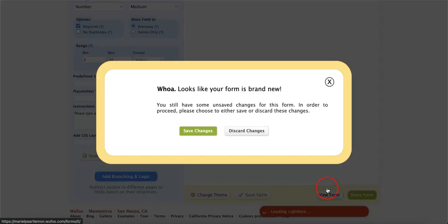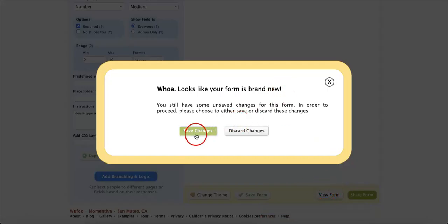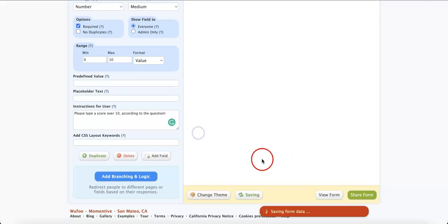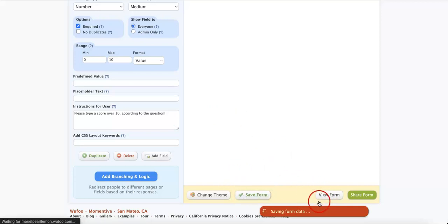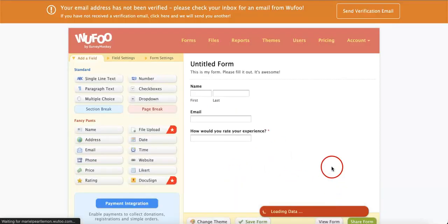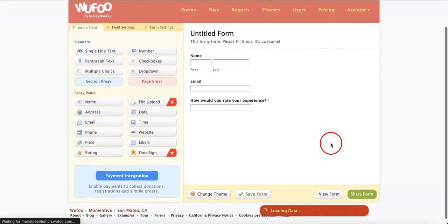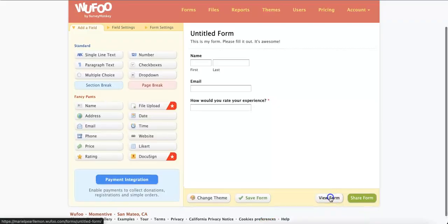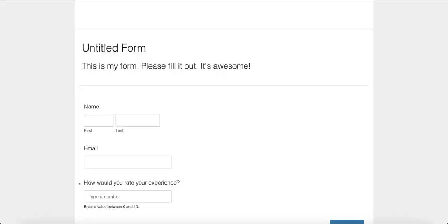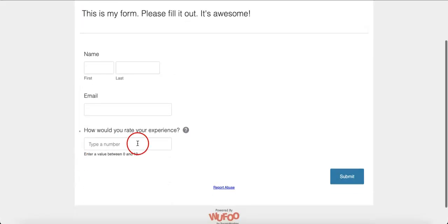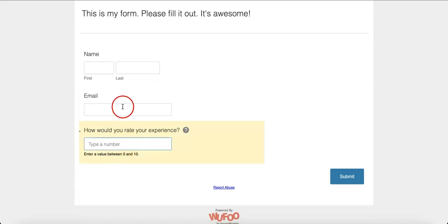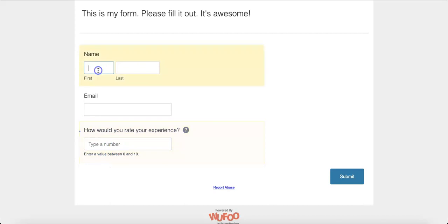Let's hit View Form at the bottom. Oh, don't forget to save your changes, of course. And then, let's View Form. As you can see, now you can rate your experience by typing or entering a value between 0 and 10. You can also add your name.